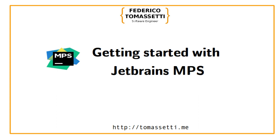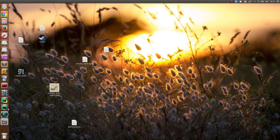Hello, I am Federico Tomassetti and I would like to show you how you can create a new language in JetBrains MPS. As first thing, we are going to open the application.